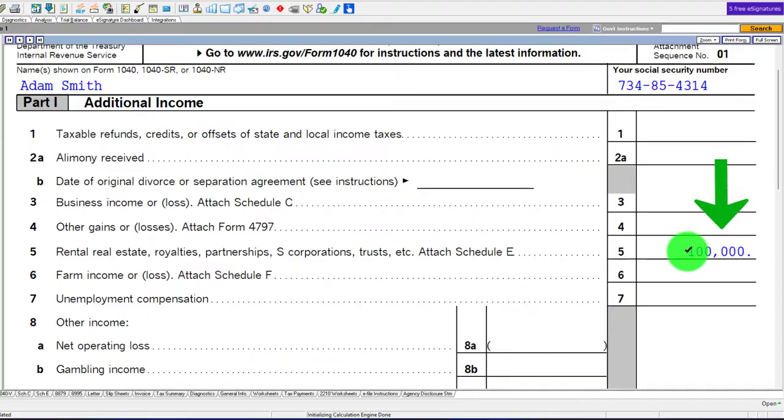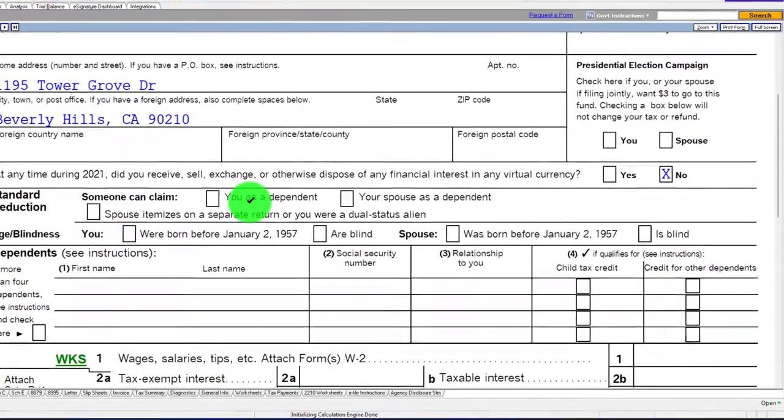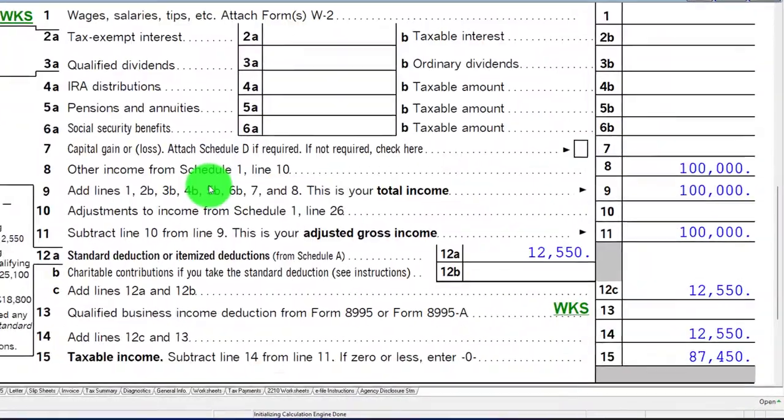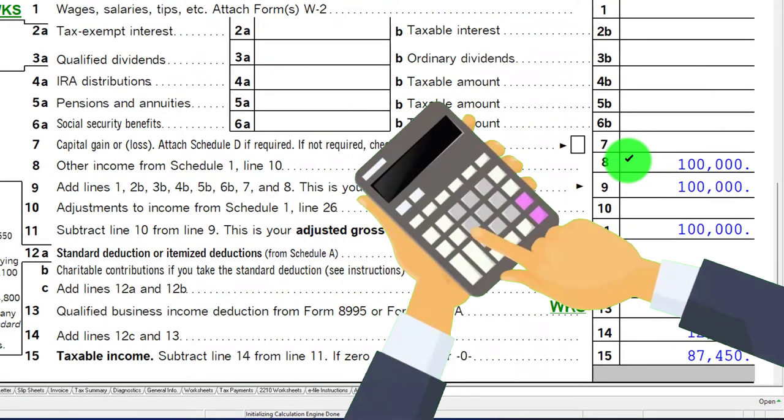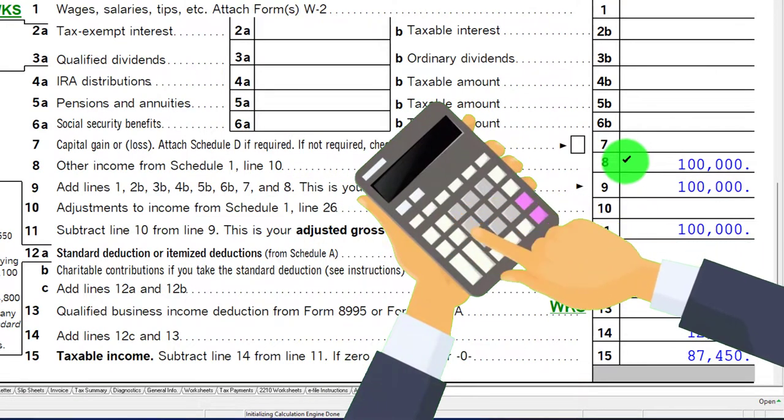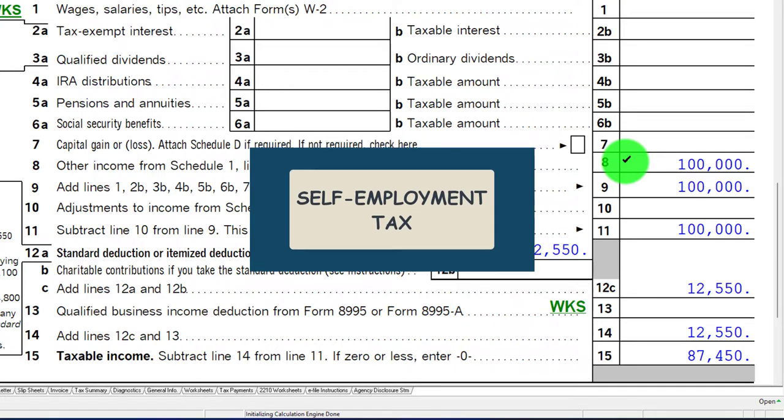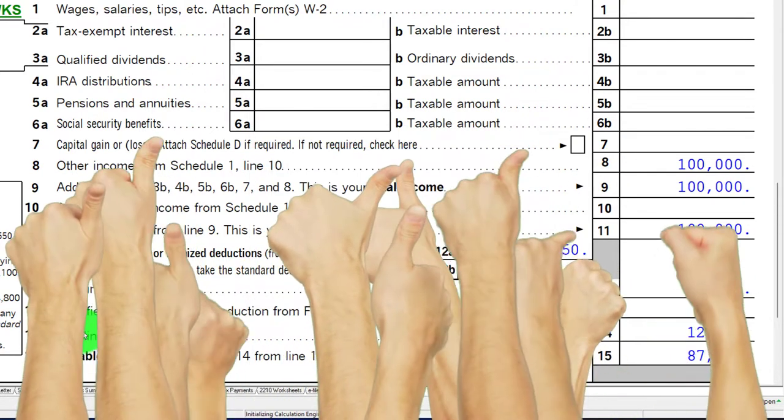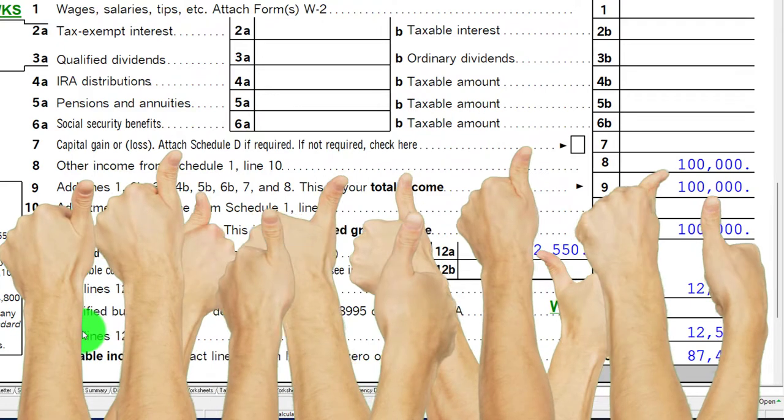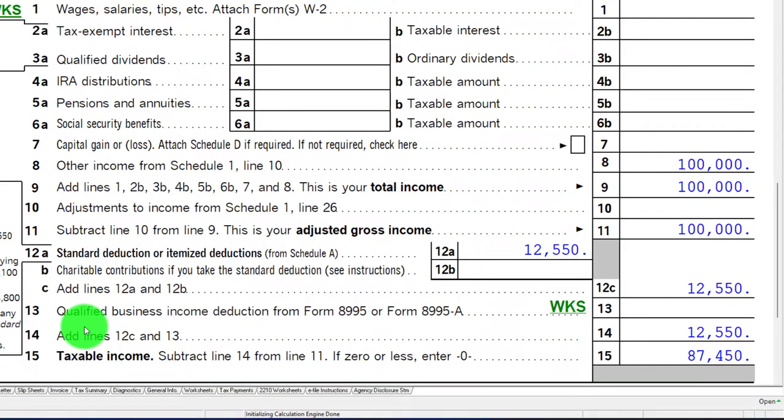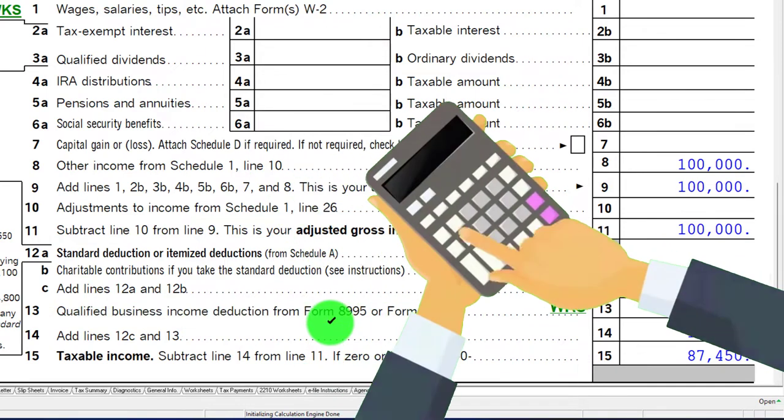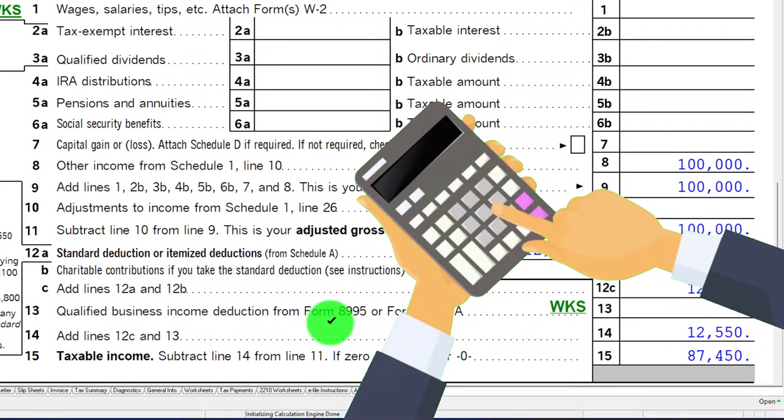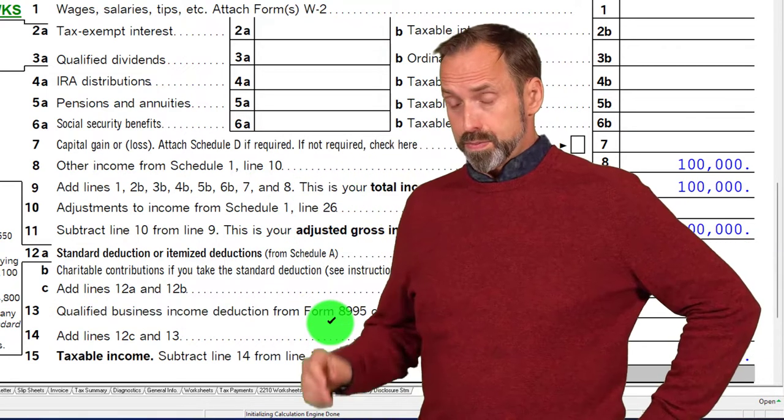That $100,000 flows into Schedule 1 and then into the Form 1040. But we don't have that same calculation for the self-employment tax, which is significant. That's like a good thing if we don't get the self-employment tax.